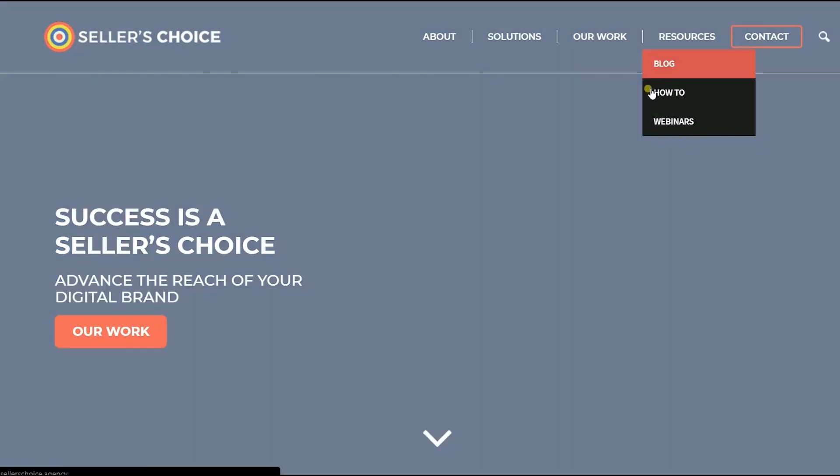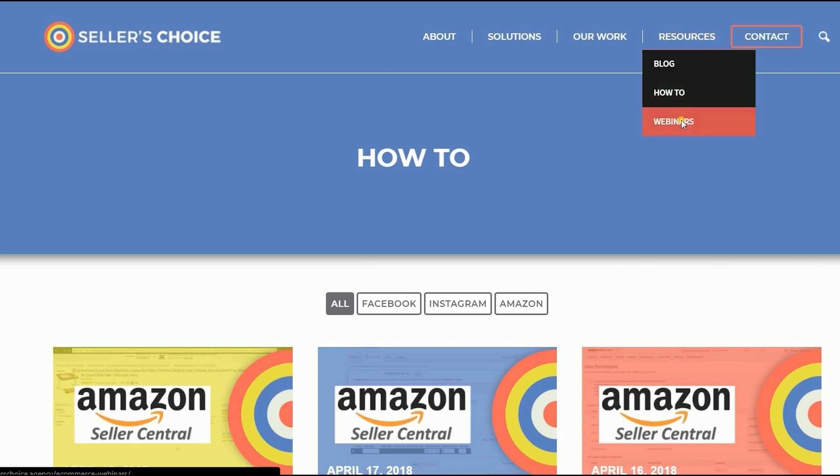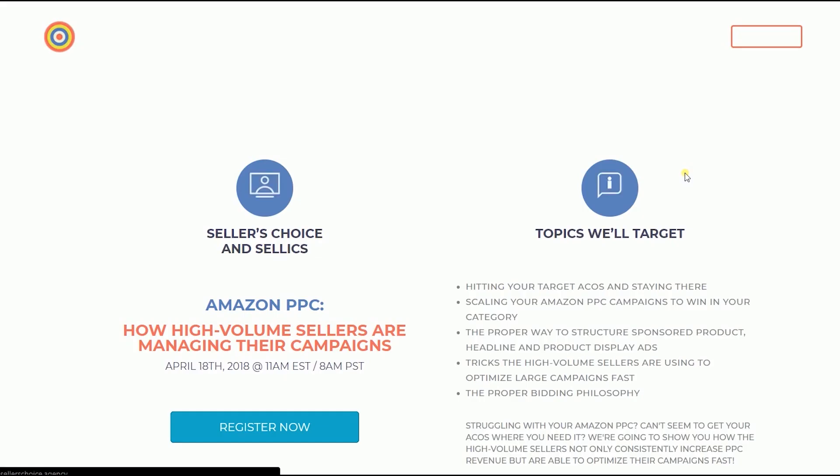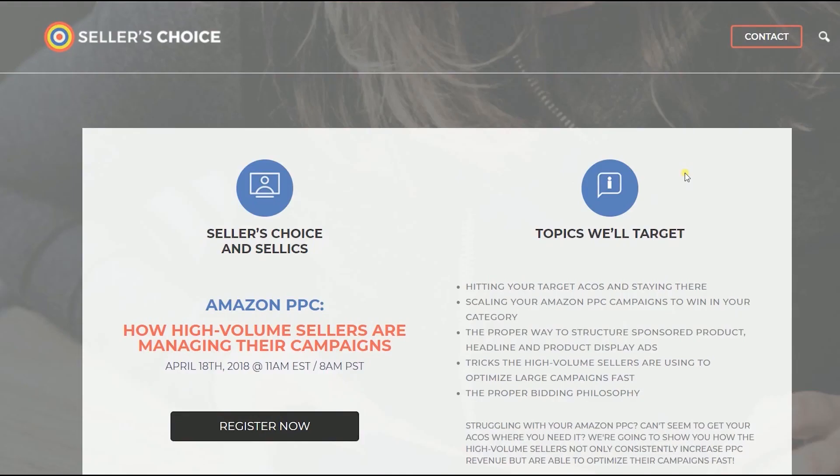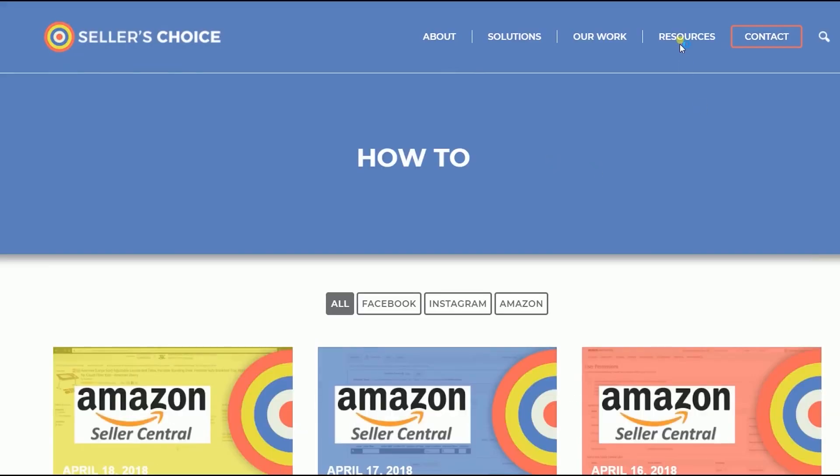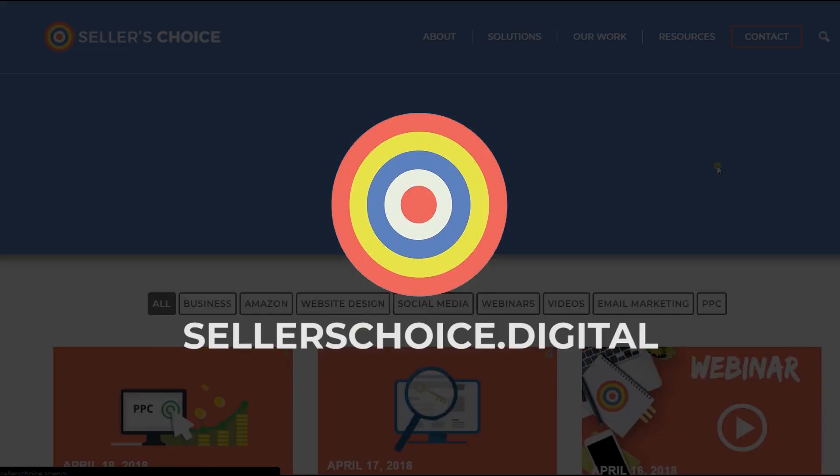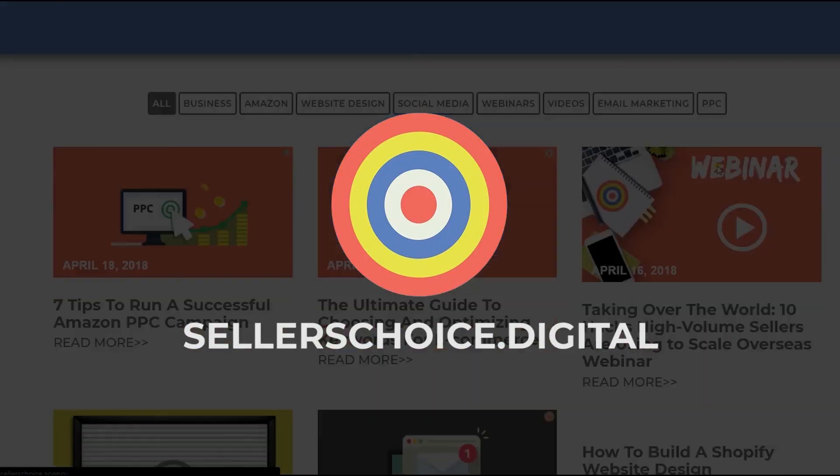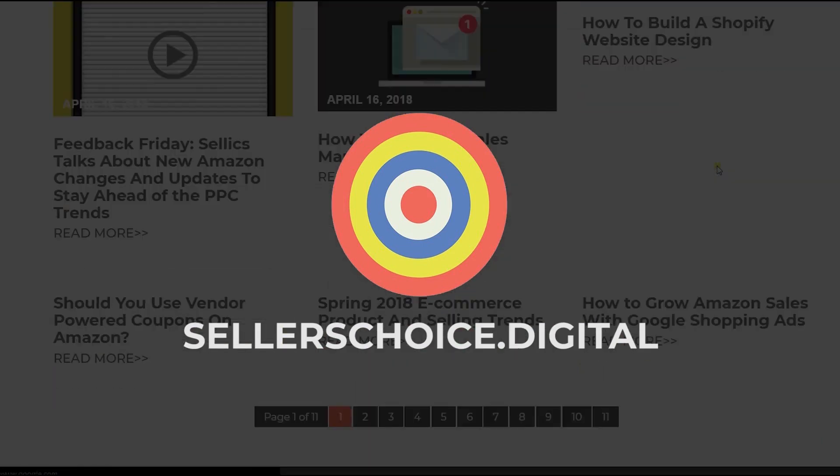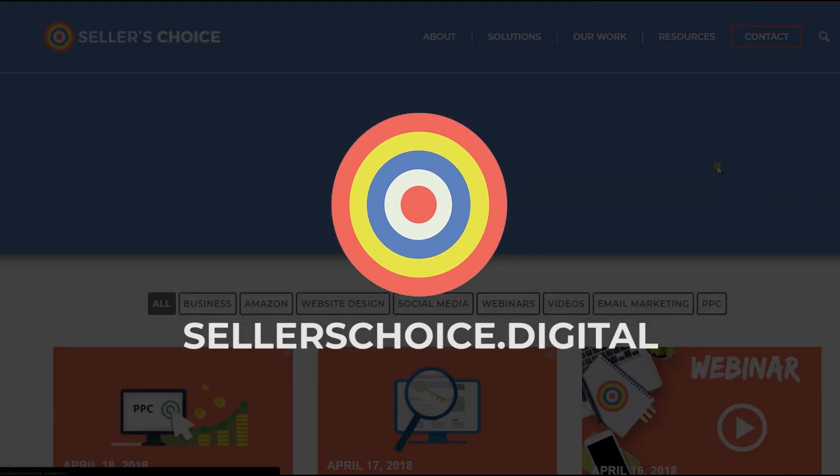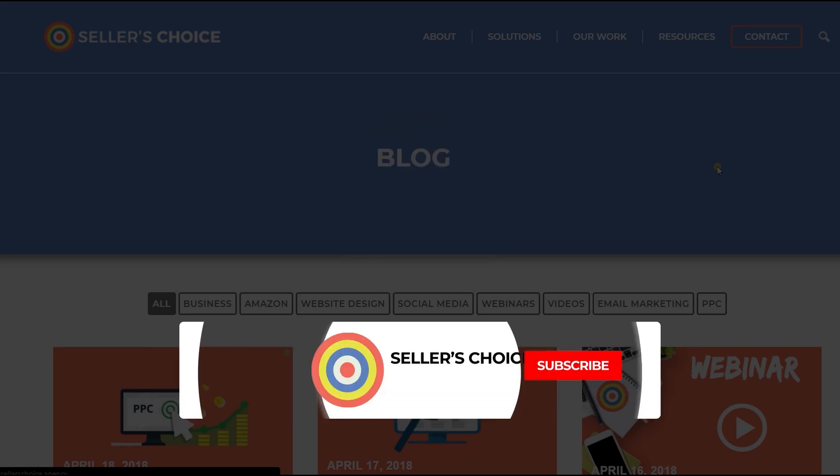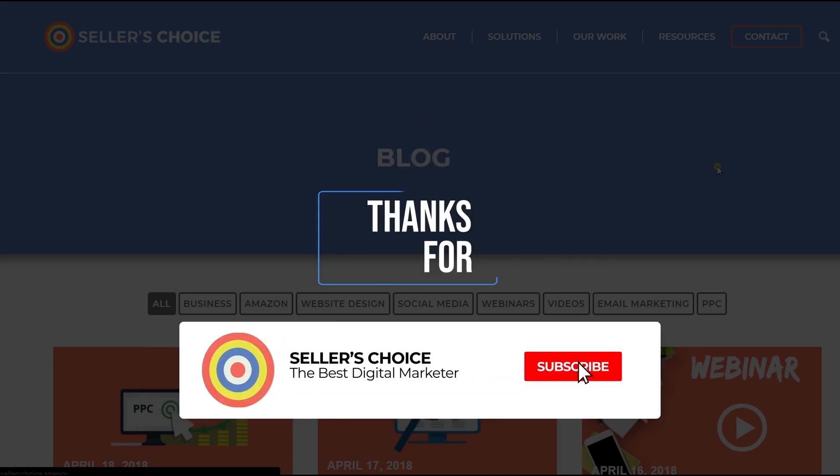Just so you know, we have a lot of tutorials and webinars with advice on how to run and the applicable techniques for your e-commerce business. You can always visit our site at sellerschoice.digital and browse through our huge compilations of webinars, tutorials, and blogs. And don't forget to hit the subscribe button to stay tuned.